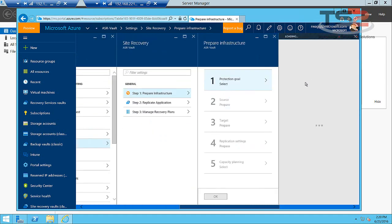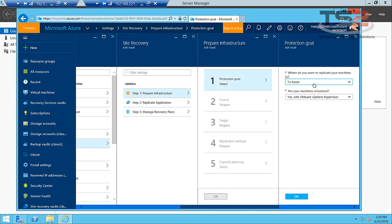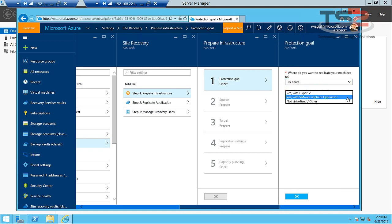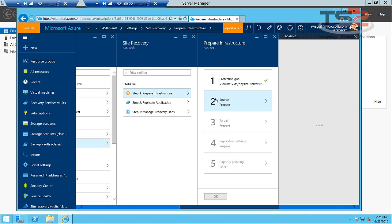So the first thing we have to do is define our protection goal. We want to replicate our machines to Azure. We could also replicate to a secondary recovery site, but here we're going to move our replicas right into Azure. And then what machines are we protecting? We're going to protect VMware based virtual machines so we'll choose that here.